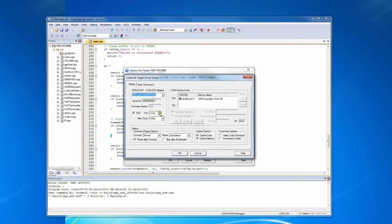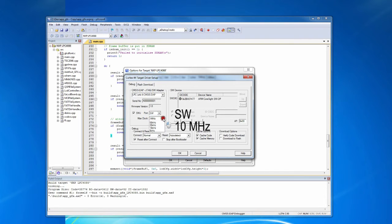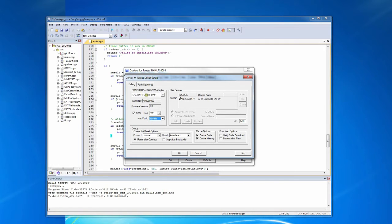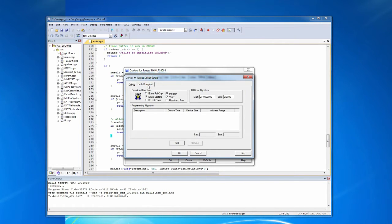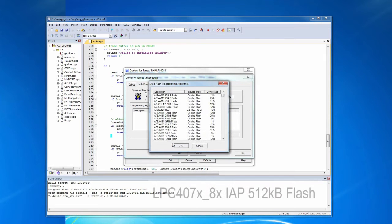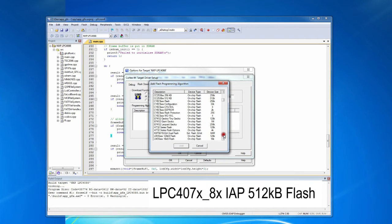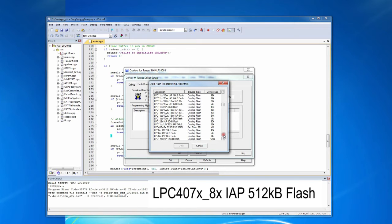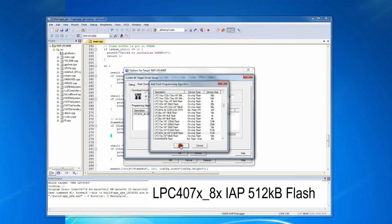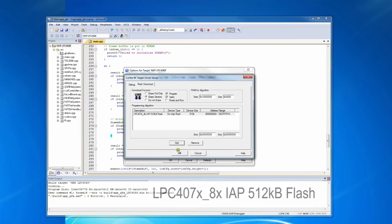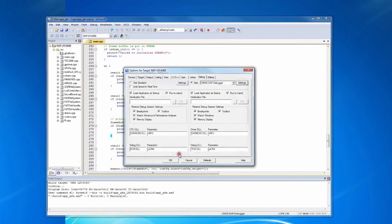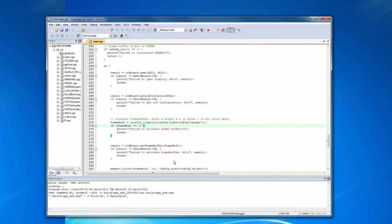Now we need to change the port and the clock frequency. Make sure LPC-Link 2 is selected and then click the flash download tab. We now need to add a flash programming algorithm. This is needed to be able to program the microcontroller. Click OK and OK again.